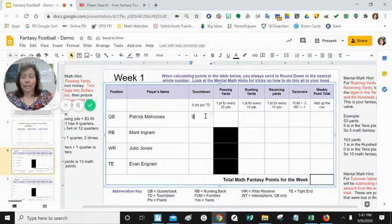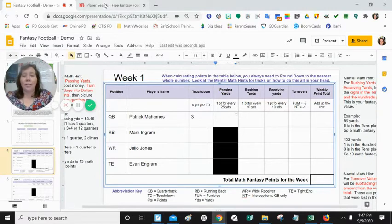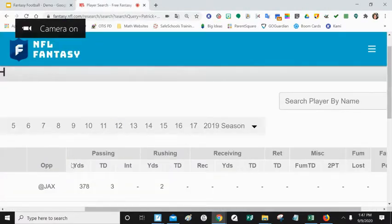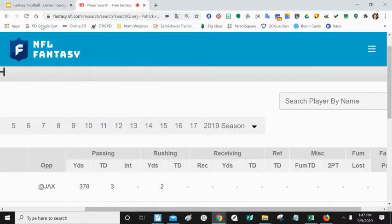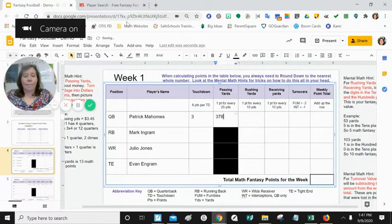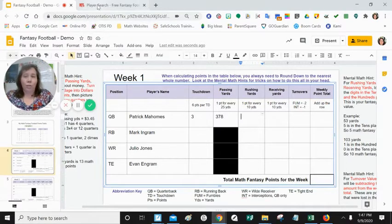The first thing we're going to do is get all the raw data — all the yardage — then go back and figure out the fantasy points. Now we need to figure out how many passing yards Patrick Mahomes had. Under passing yardage, he had 378, so we're going to type 378 in his passing yards. Now we need to figure out rushing yards and receiving yards.